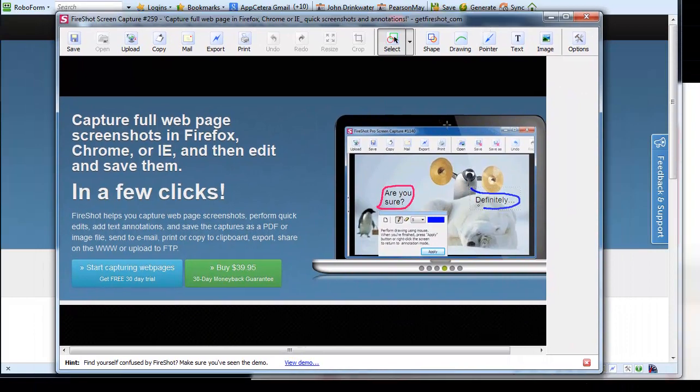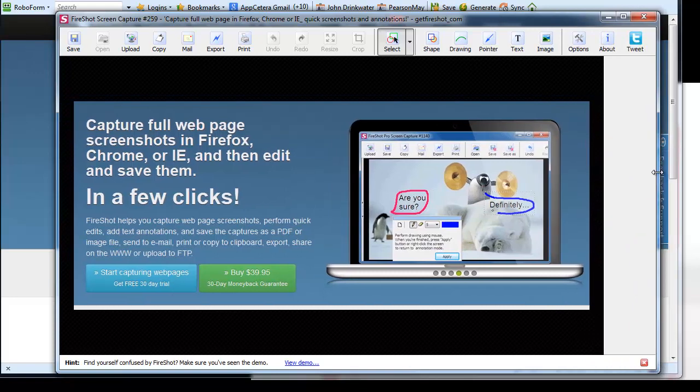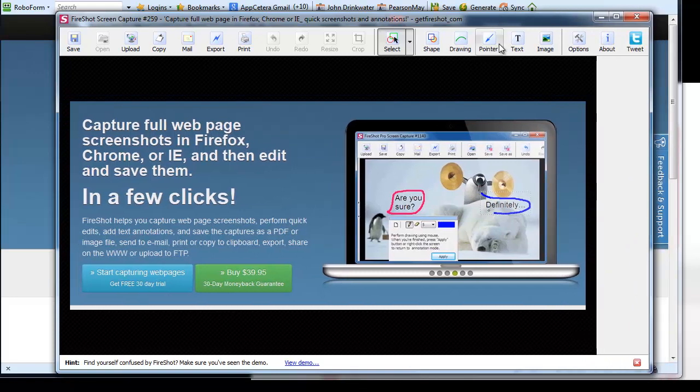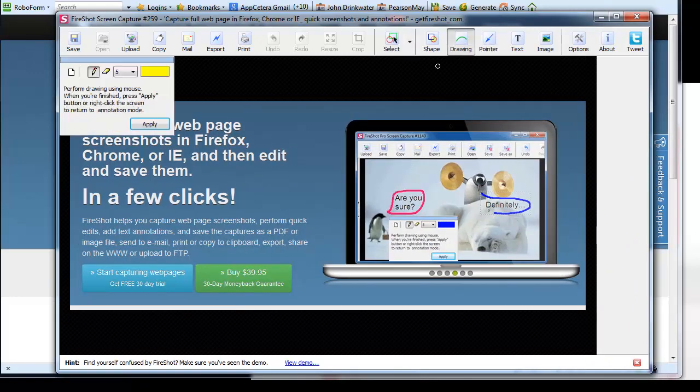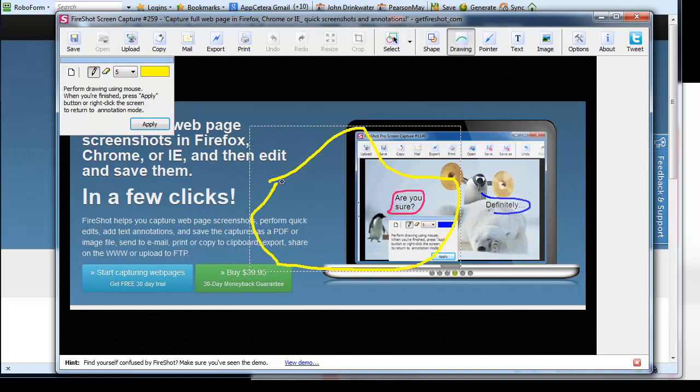So this allows me to screen capture which is terrific. I can also draw all over it. I can add pointers.